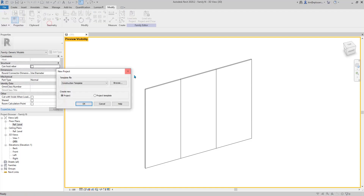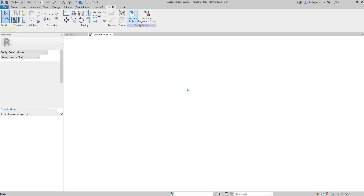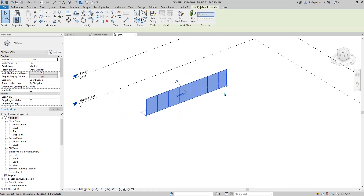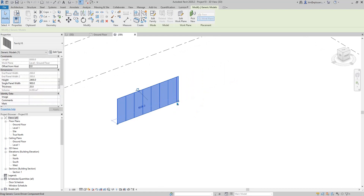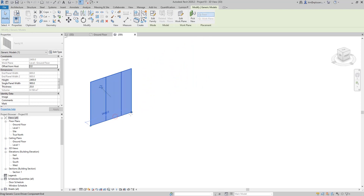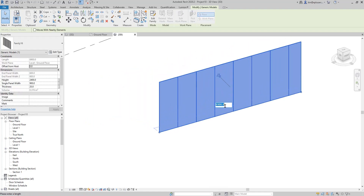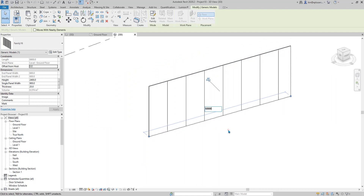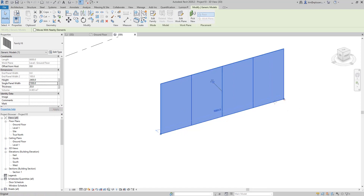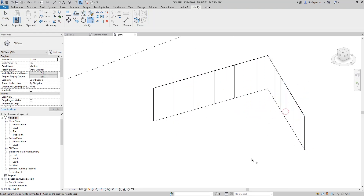I think it's done. Let's just try it in the project. Load this family into the project and draw a line. If you drag that back — yeah, good. You can also type in a number here — 6 meters. And you can change the panel width. Yep. You can even trim them.